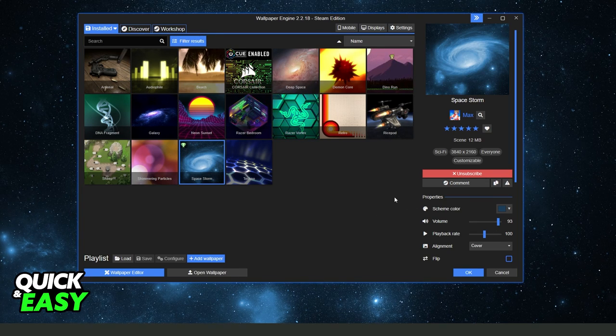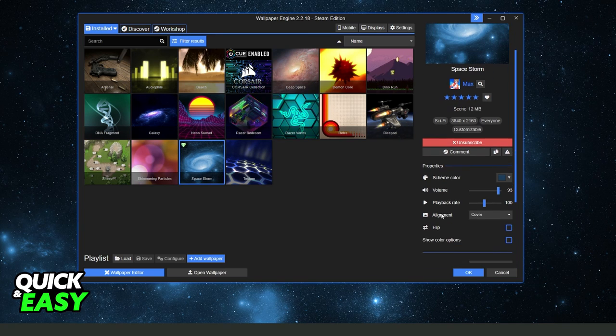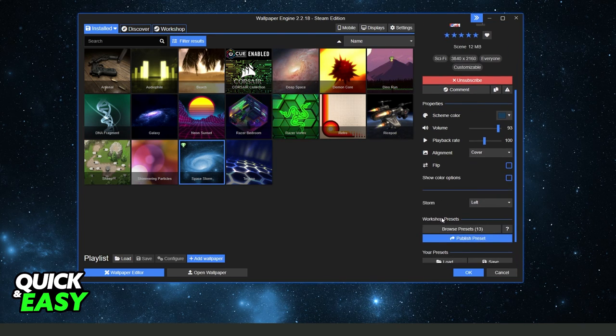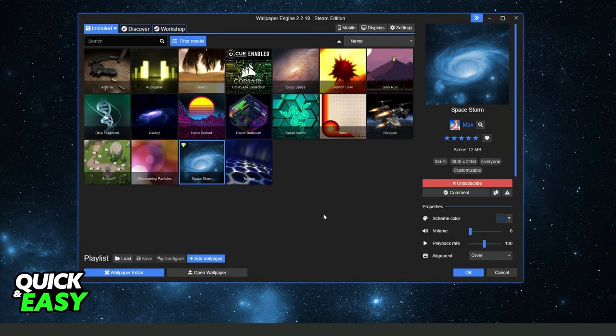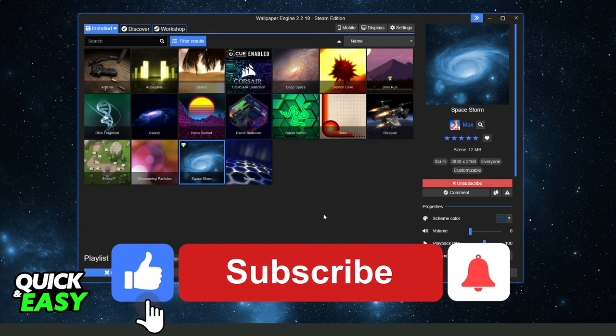That is the best and the quickest way to do this process. I hope I helped you on how to add music to Wallpaper Engine.